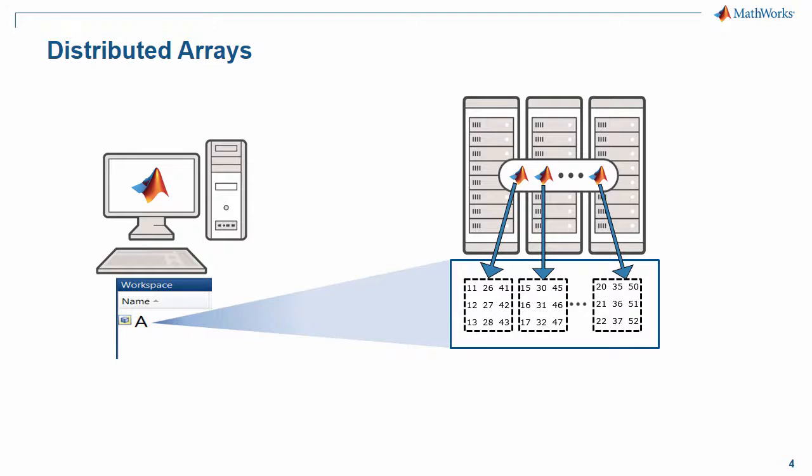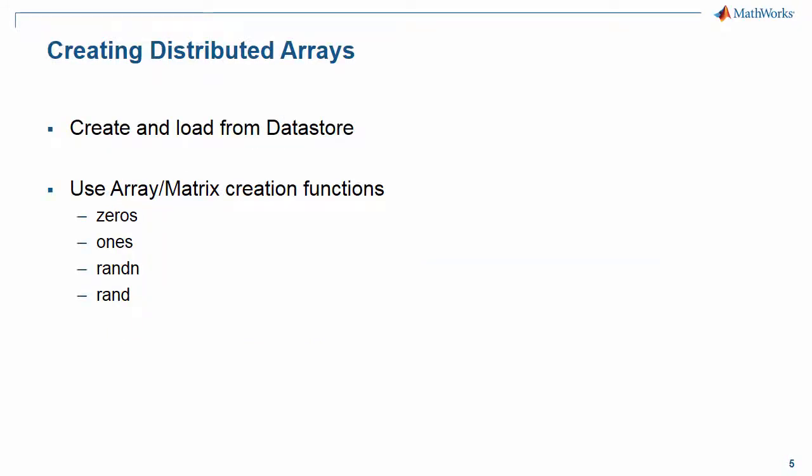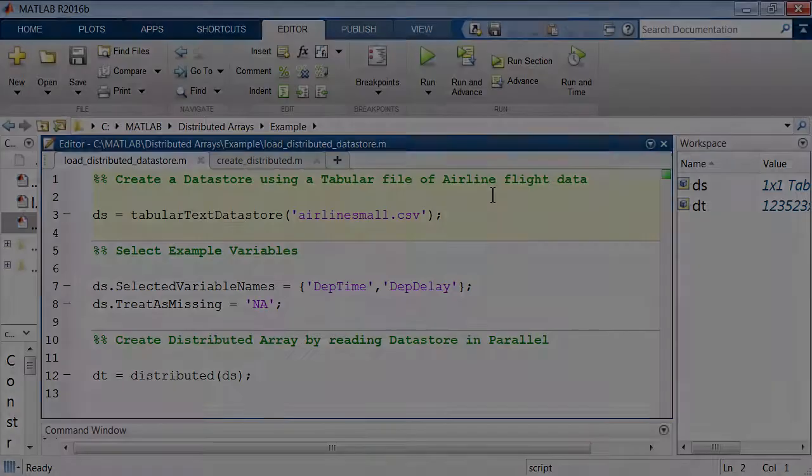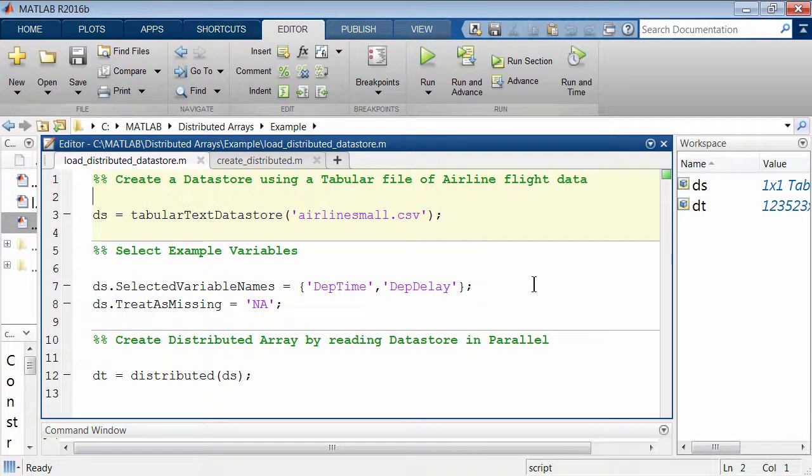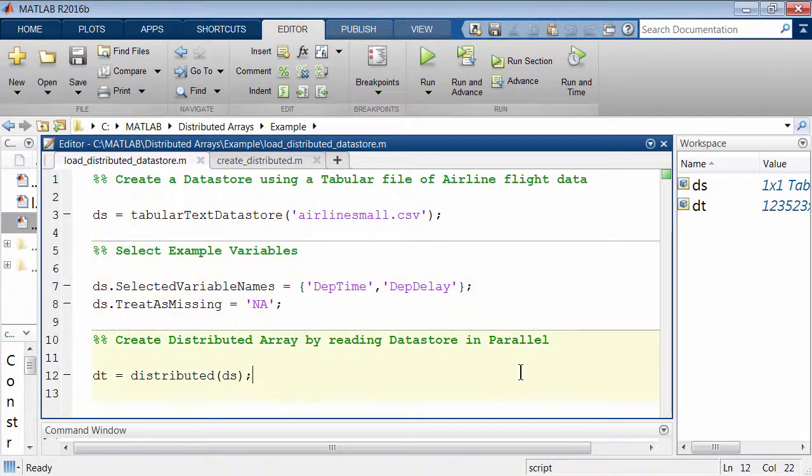So how would you create these Distributed Arrays? There are broadly two ways to do that. One is to load the Distributed Array from a Datastore and partition the data among your MATLAB workers. A Datastore is essentially a repository for collections of files or data that are too large to fit in memory.